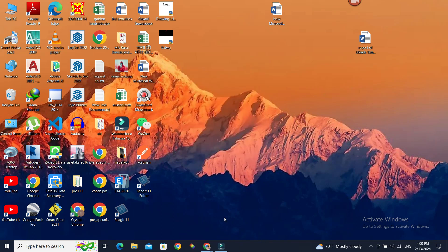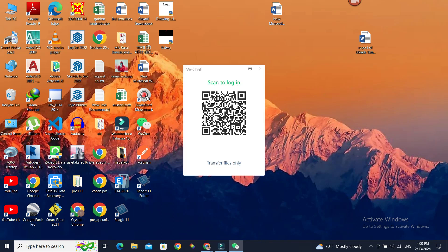Once you open WeChat, you get a scan to log in page like this. So whichever account you want to log in to, scan this QR from that phone.